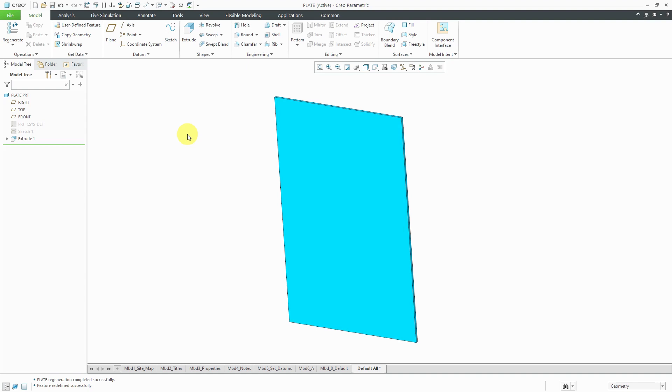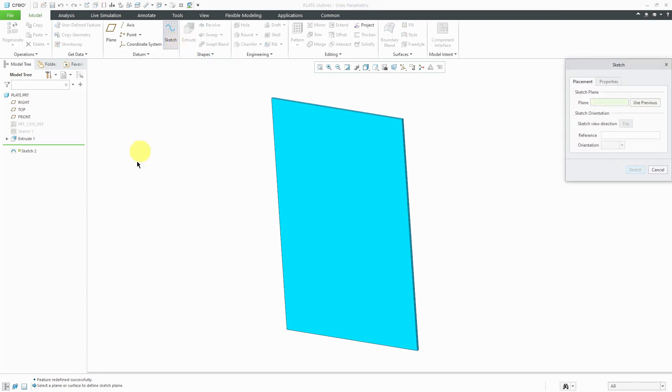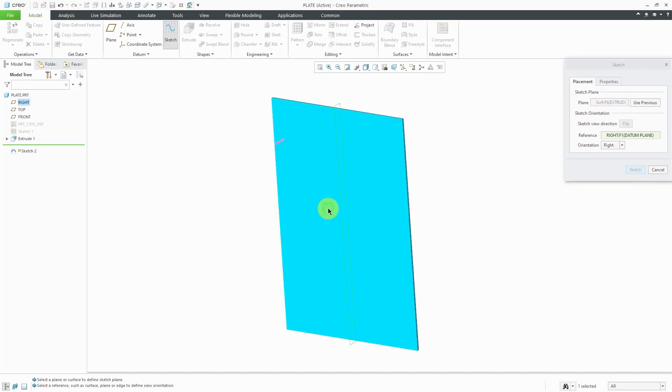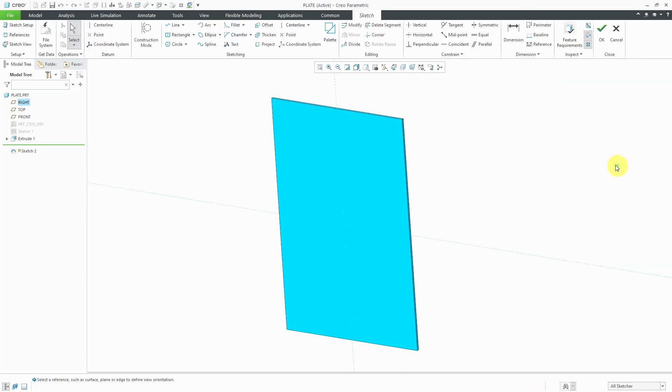I have a plate part open on my screen and I'm going to start off by creating a sketch of points that I'm going to use for patterning. Let's click on the sketch button and I'm going to sketch on this surface in the part. For orientation, it's suggesting the right datum plane to face the right side of the screen. That works for me. I'll click the sketch button.